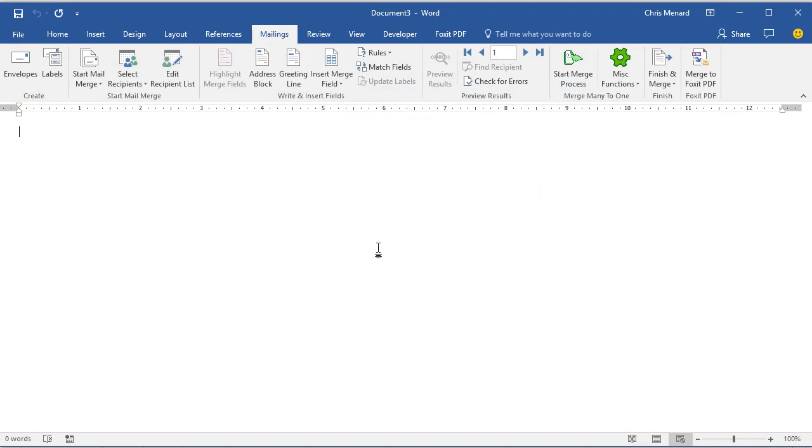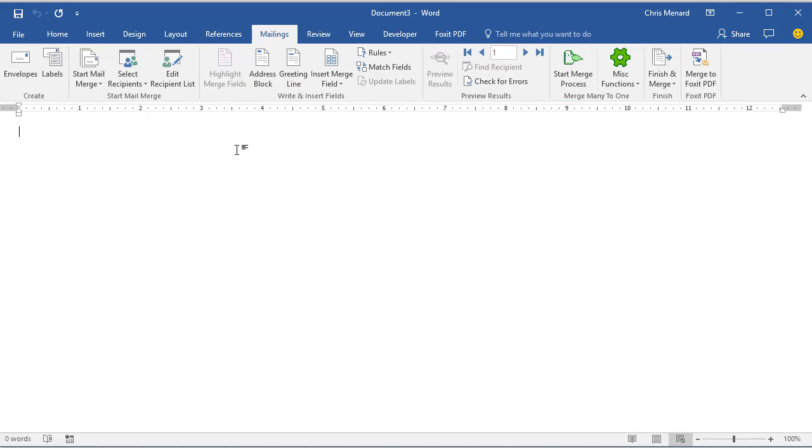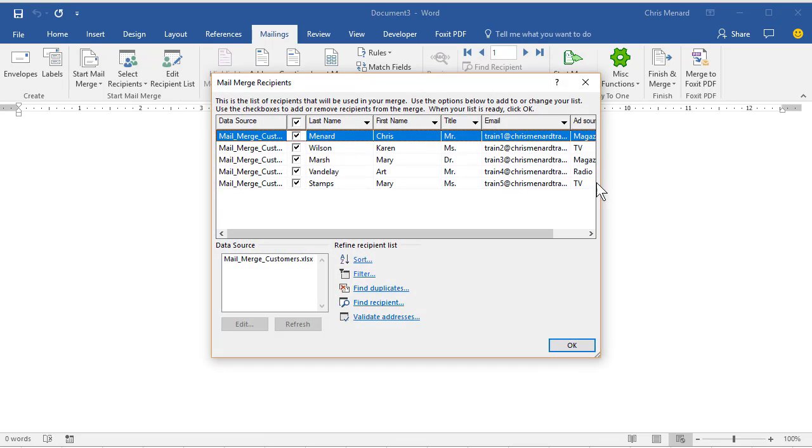Pick the right worksheet. This step is optional, but you can click on Edit Recipient List and just check to make sure that they came across, and there they are.